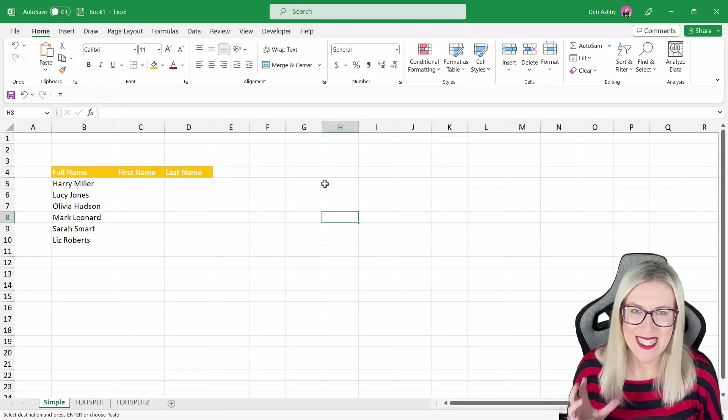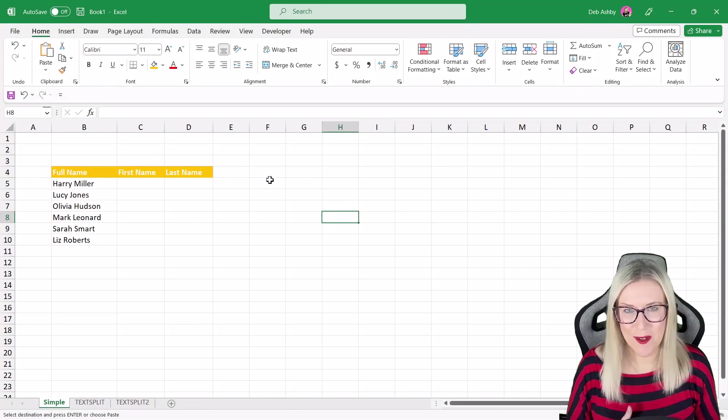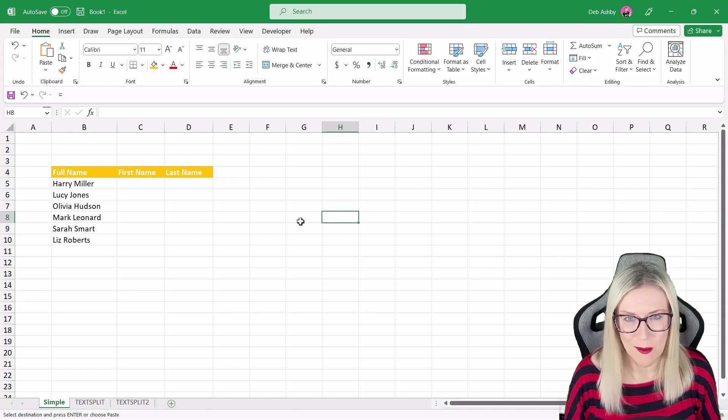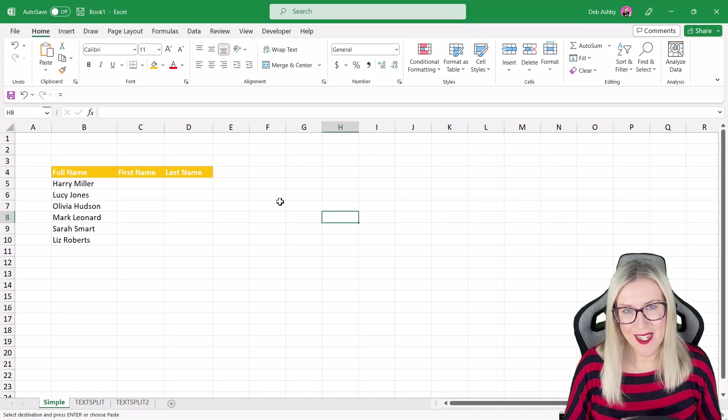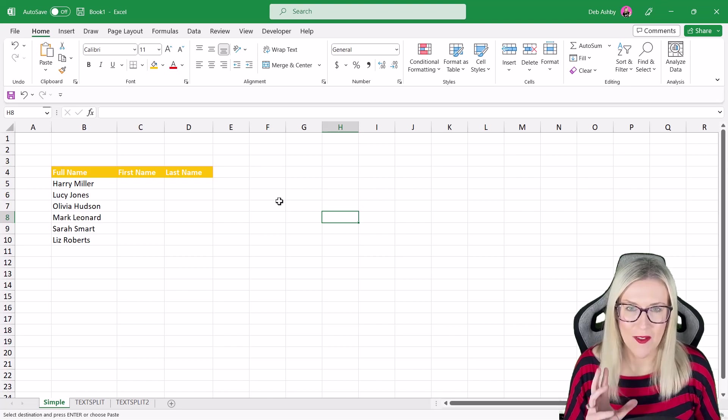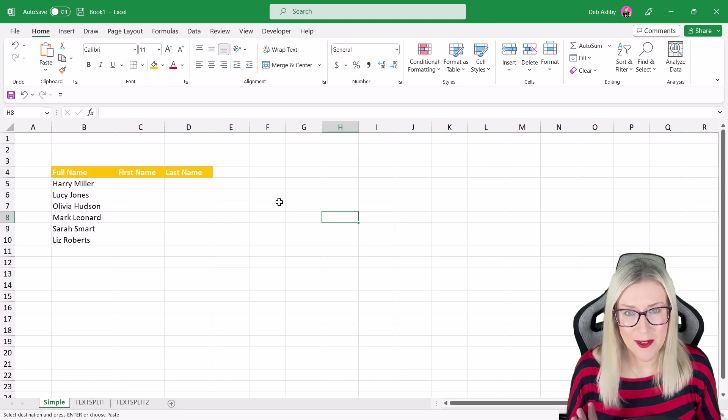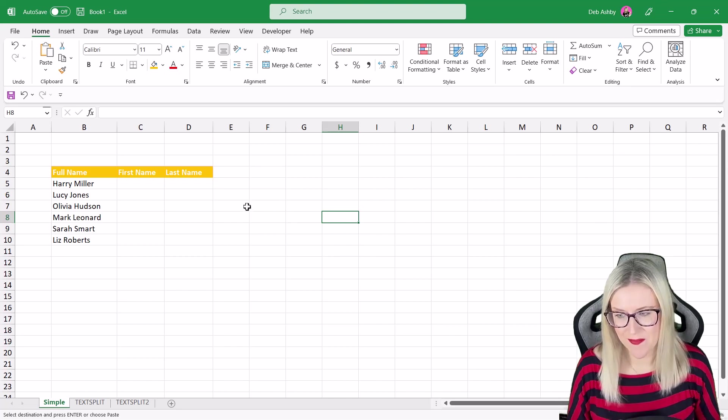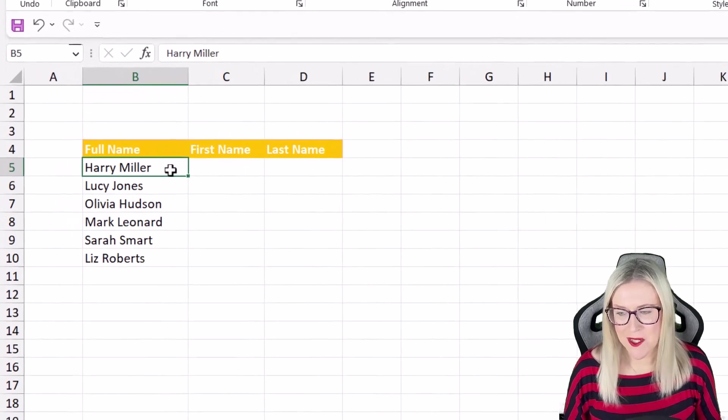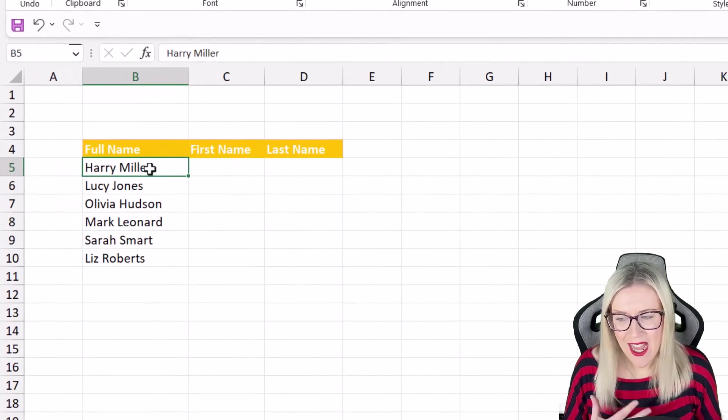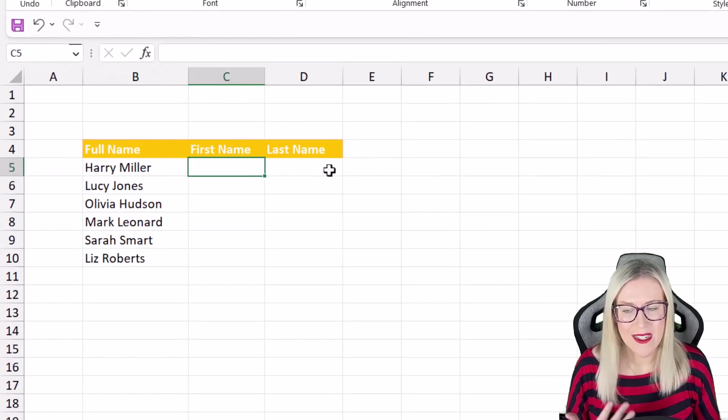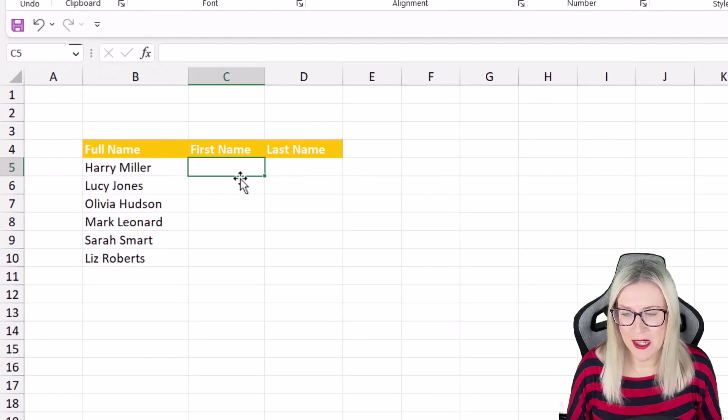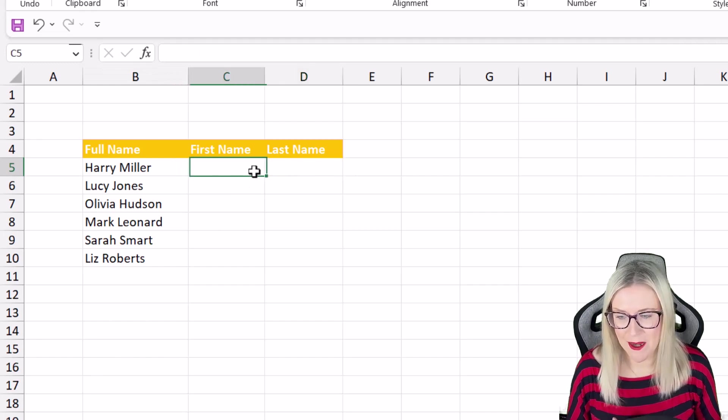Now splitting data into different columns is a really common task in Excel. Let's take a look at a couple of the methods that most of us are using to do this. I've got a very simple example here. I have some full names in column B and I simply want to split them across the first name and the last name.